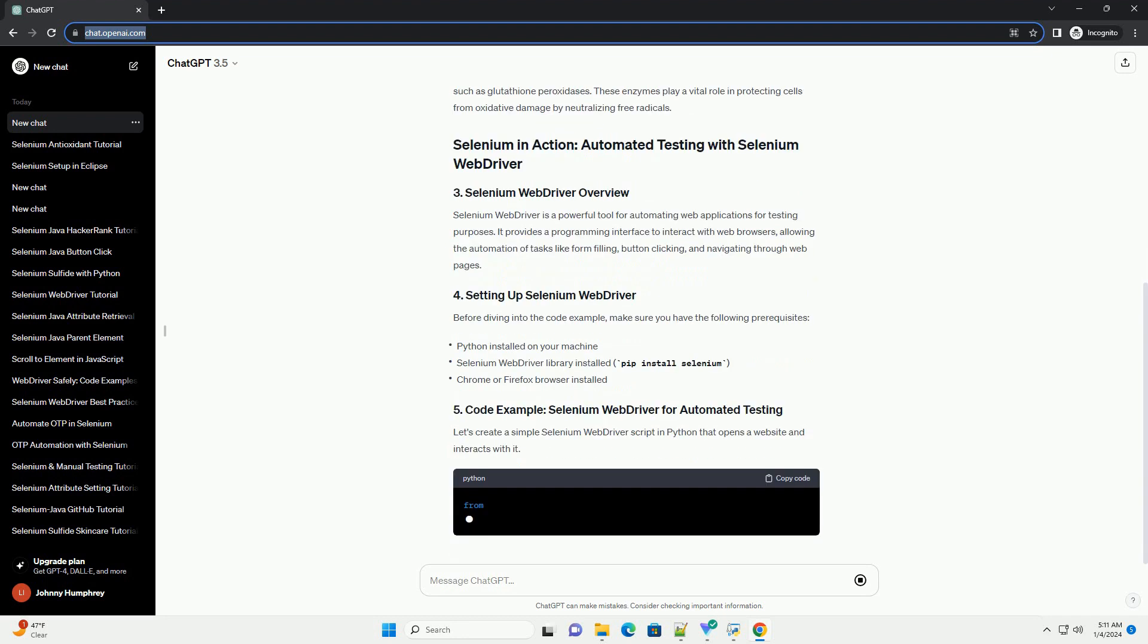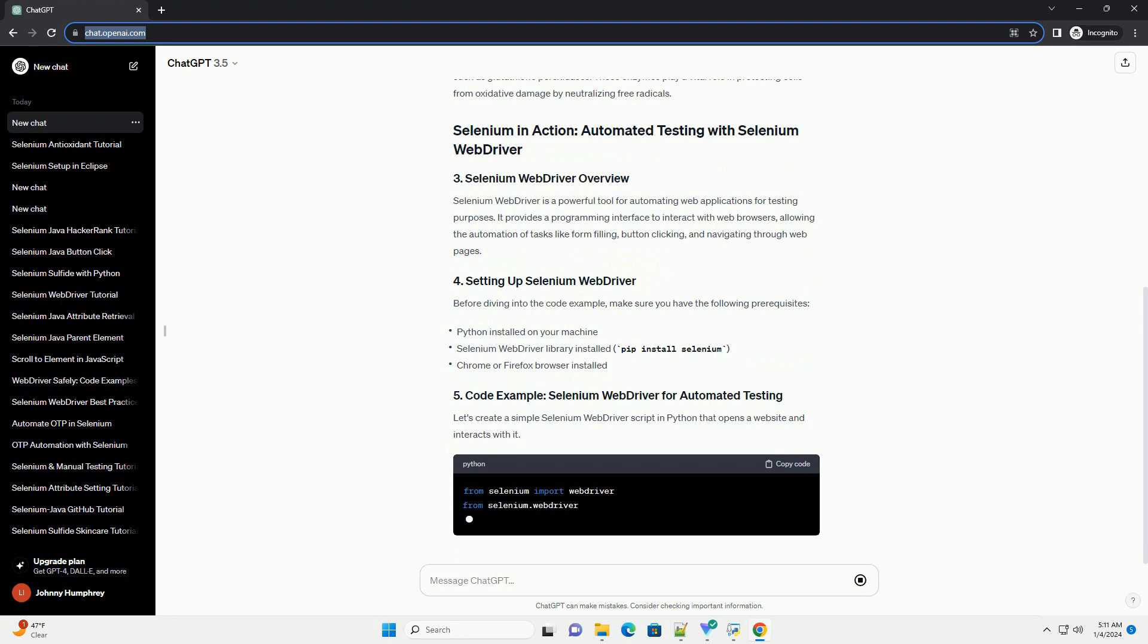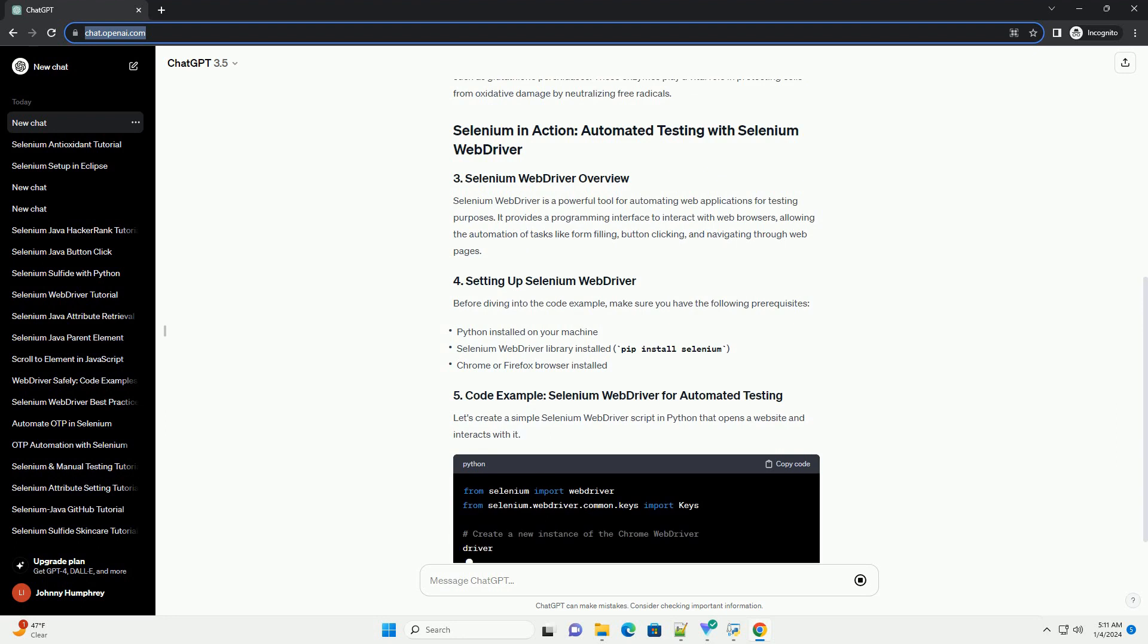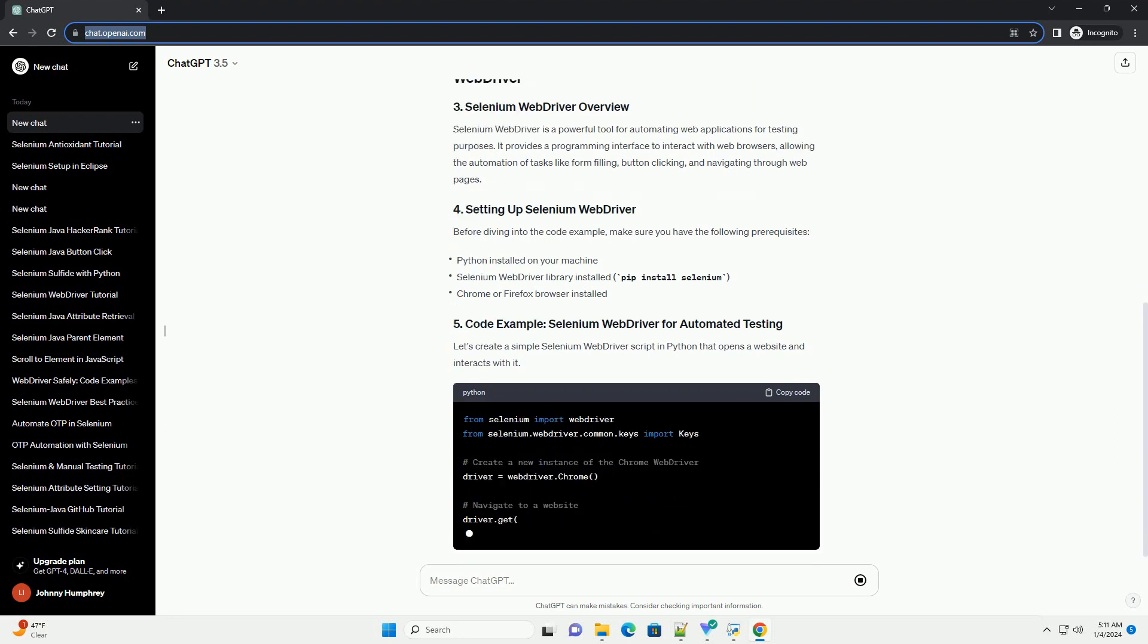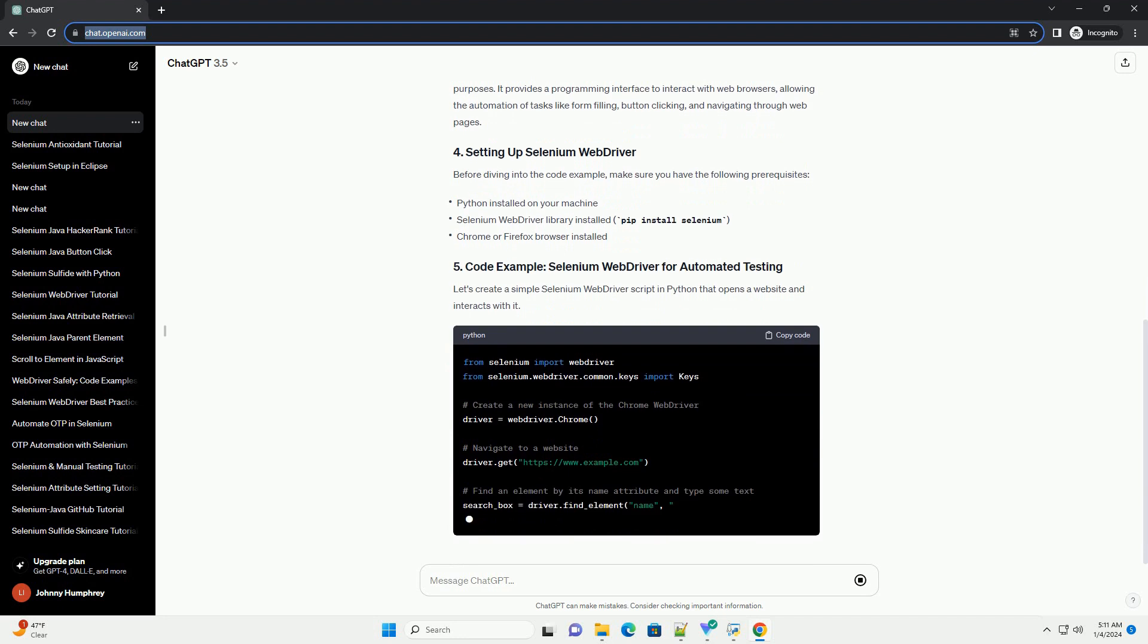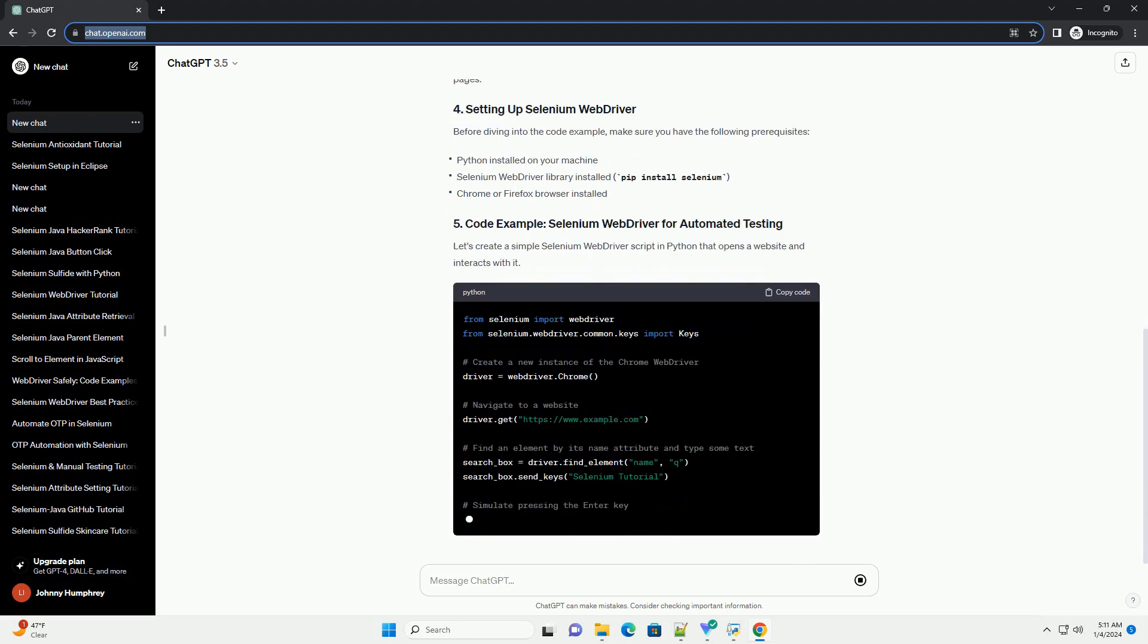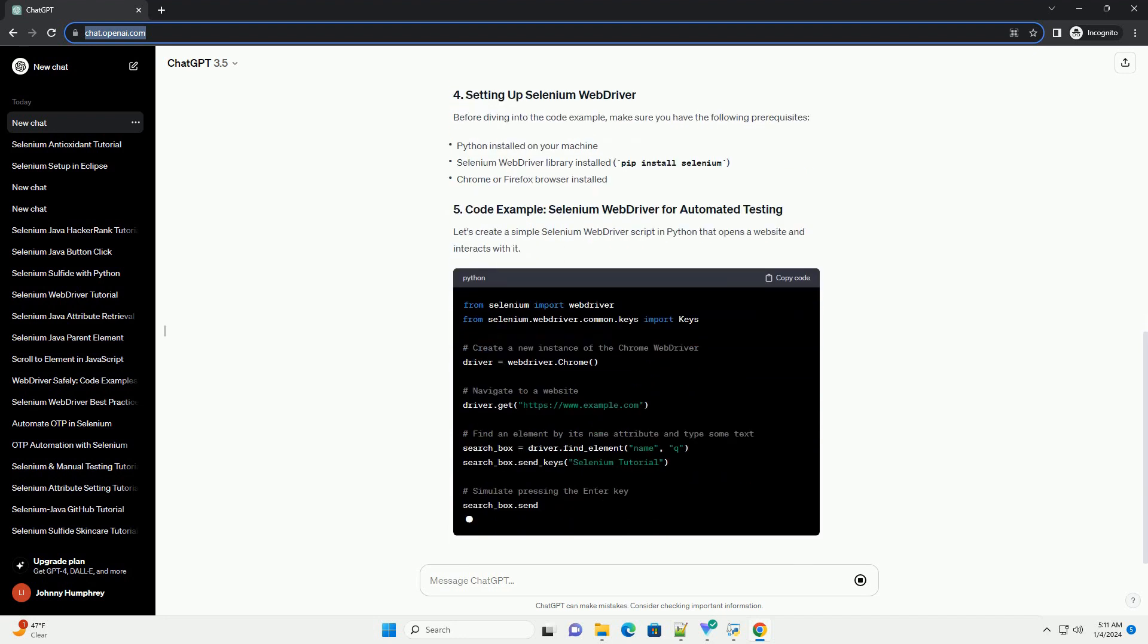Selenium is an essential mineral that functions as a cofactor for antioxidant enzymes, such as glutathione peroxidases. These enzymes play a vital role in protecting cells from oxidative damage by neutralizing free radicals.